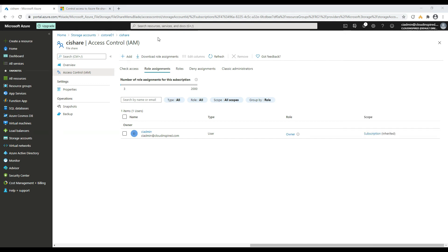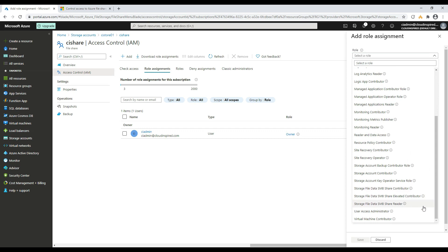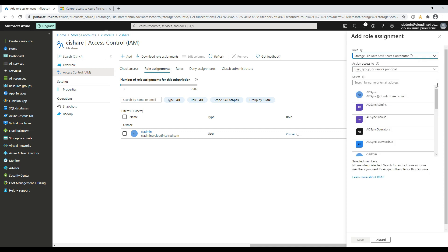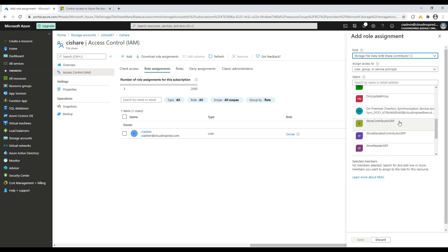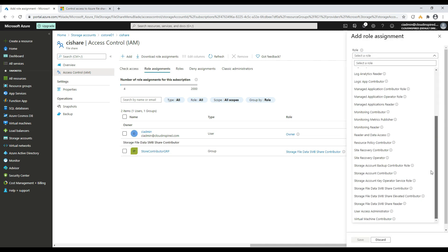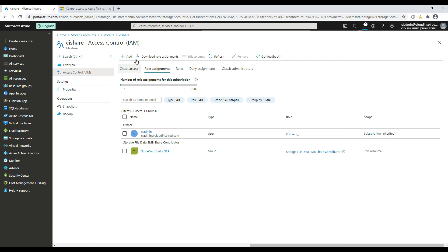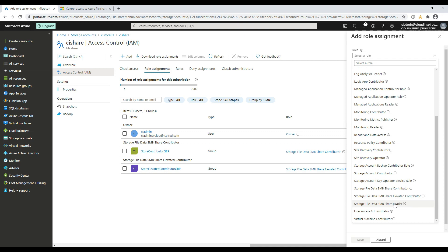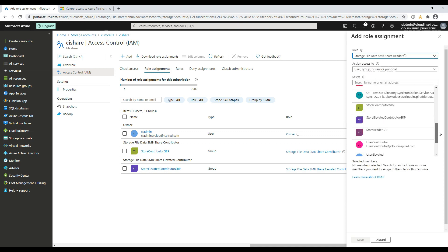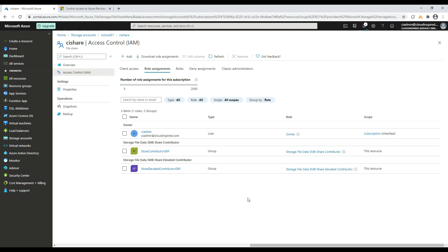We can now assign our sync groups, which contain our users who need the different permissions, to these role assignments. Let's start with the SMB Share Contributor role, which we assign to our group called Store Contributor Group. We will do the same with the Elevated Contributor and the Reader roles.